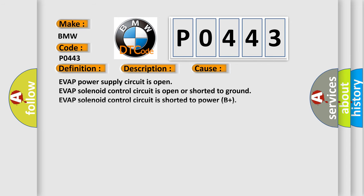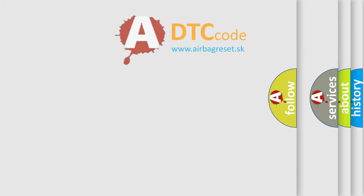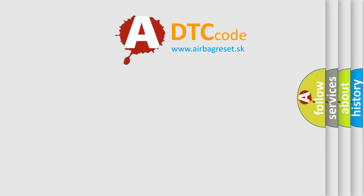This diagnostic error occurs most often in these cases: EVAP Power Supply Circuit is Open, EVAP Solenoid Control Circuit is Open or Shorted to Ground, EVAP Solenoid Control Circuit is Shorted to Power B Plus, EVAP Solenoid Valve is Damaged or it has Failed.